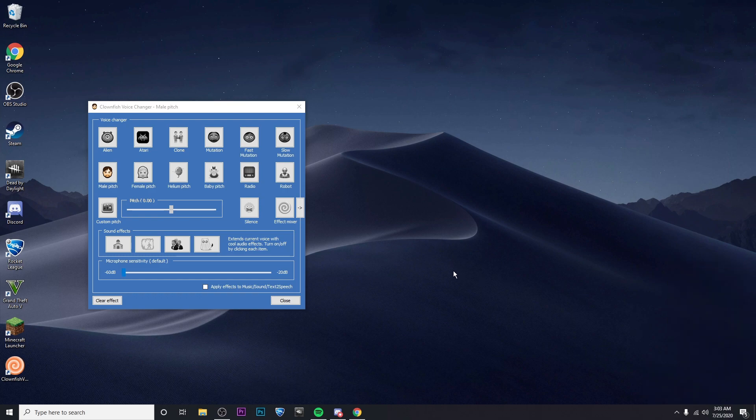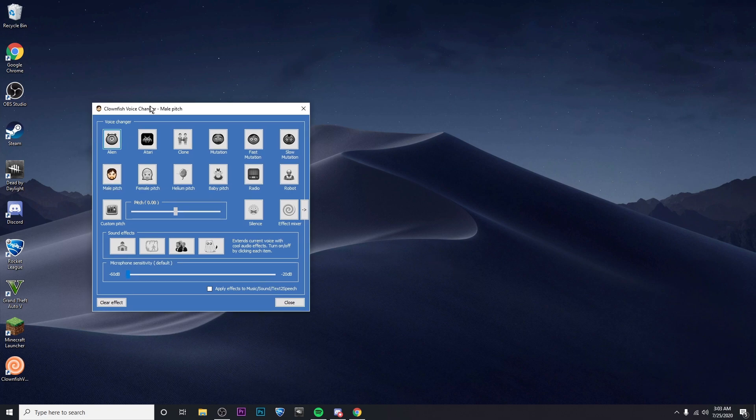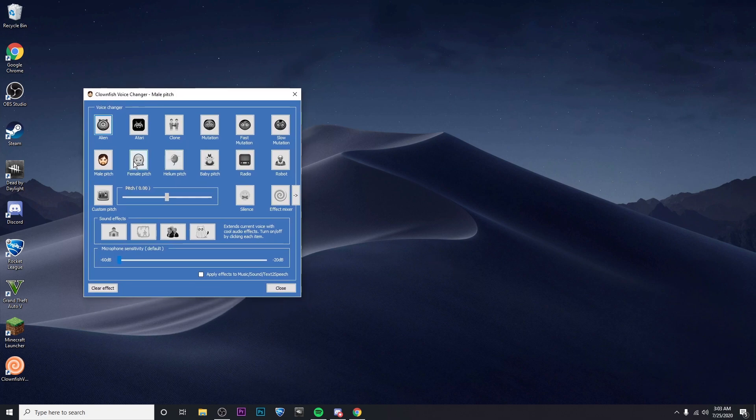So right now I should sound like my voice is a bit deeper since I have the male pitch on but if I change it to the female pitch my voice will probably be a bit lighter than usual.